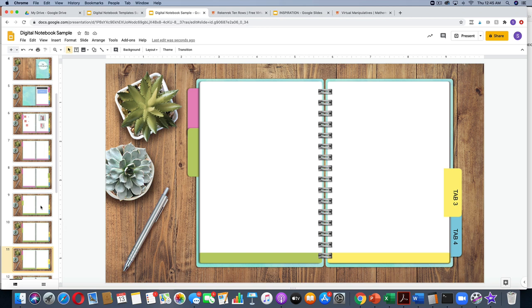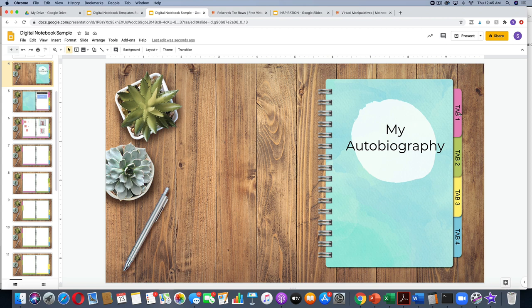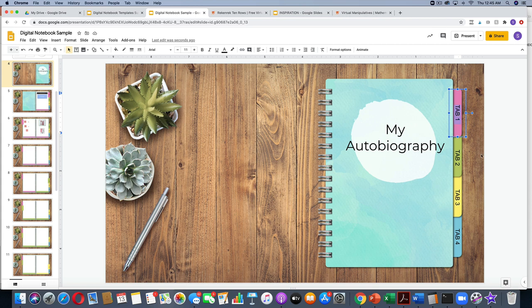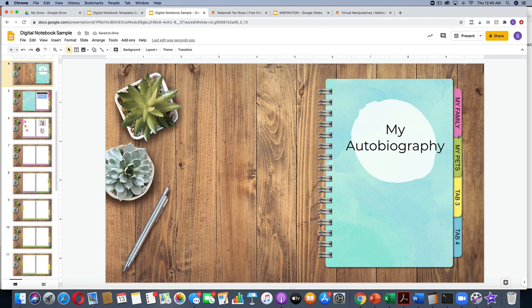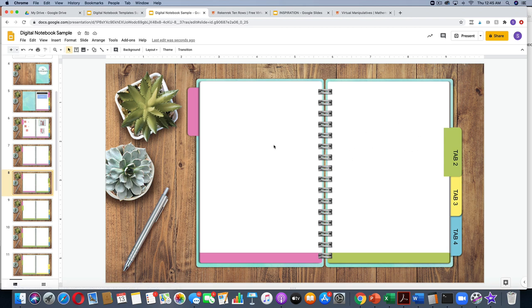Even if you add pages to your notebook, it will still link to the correct slide, so you don't have to worry about messing that up. You can definitely change the titles on each tab. If you're doing your autobiography, maybe this tab is going to be 'my family,' or 'my pets.' You can change the description on each tab and they will still link to the correct tab.